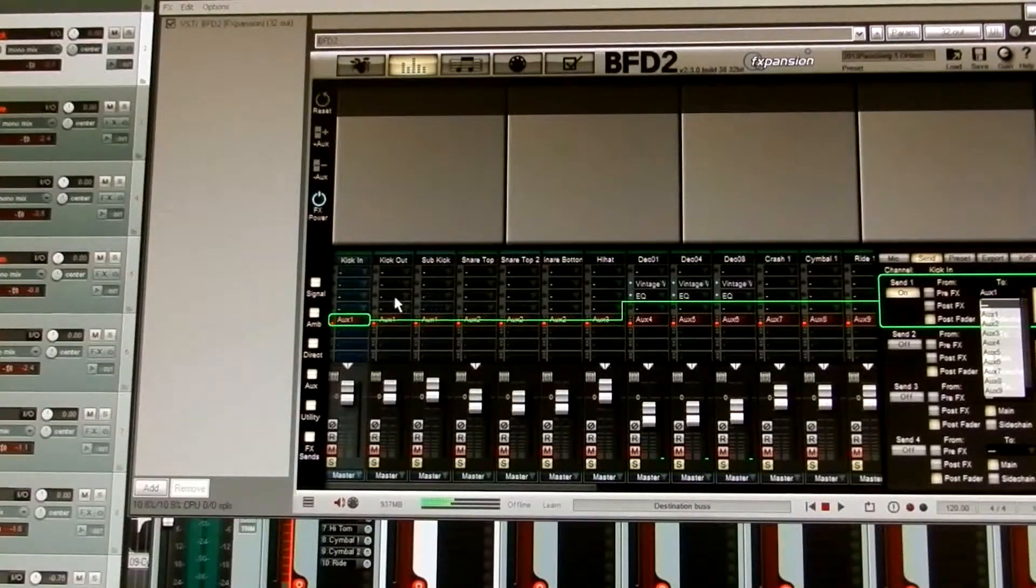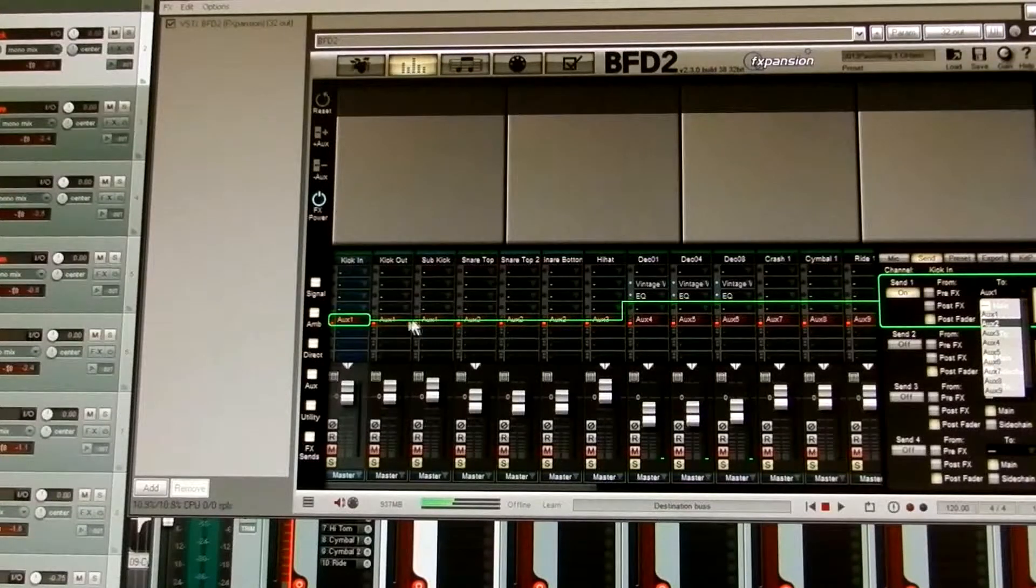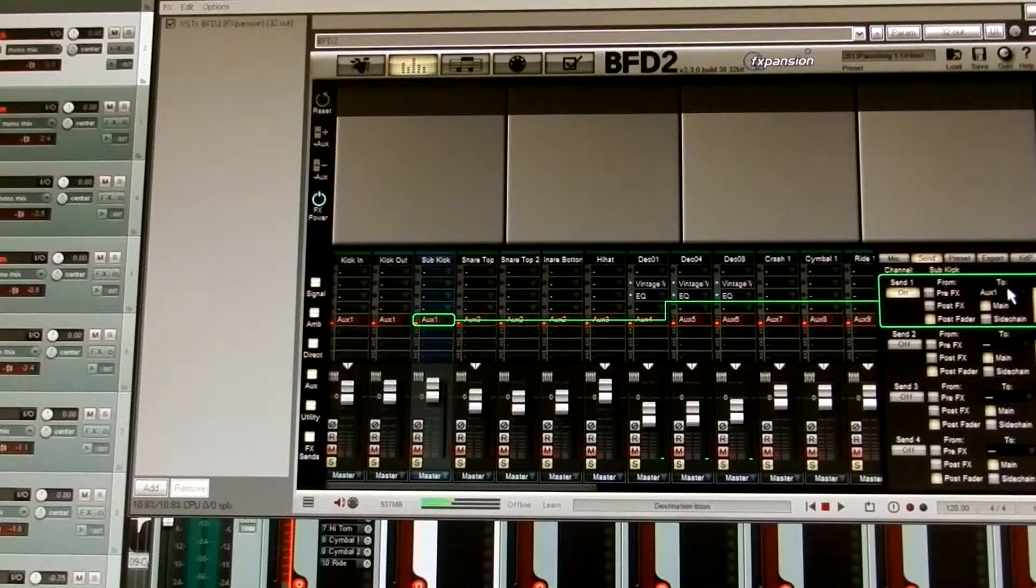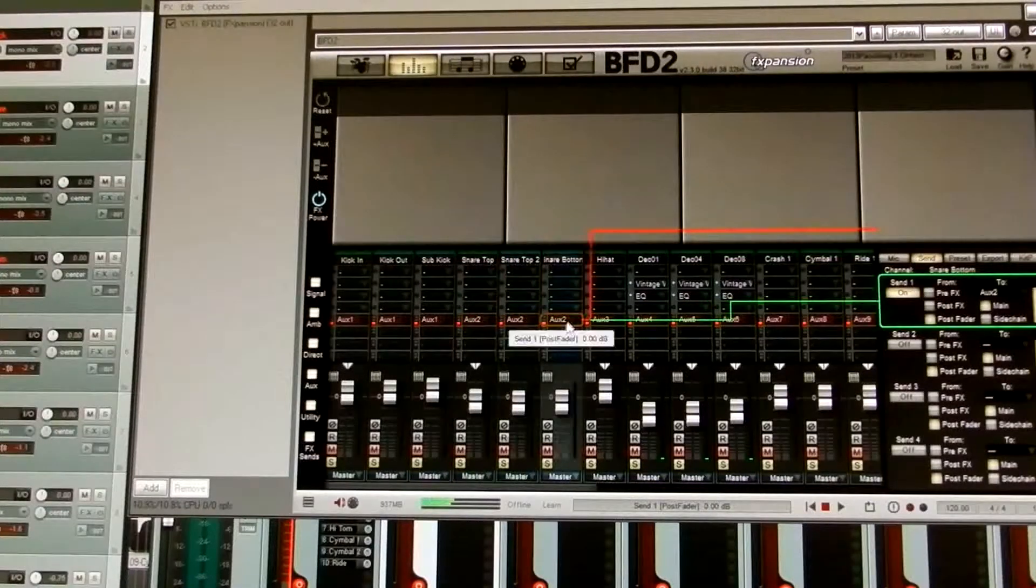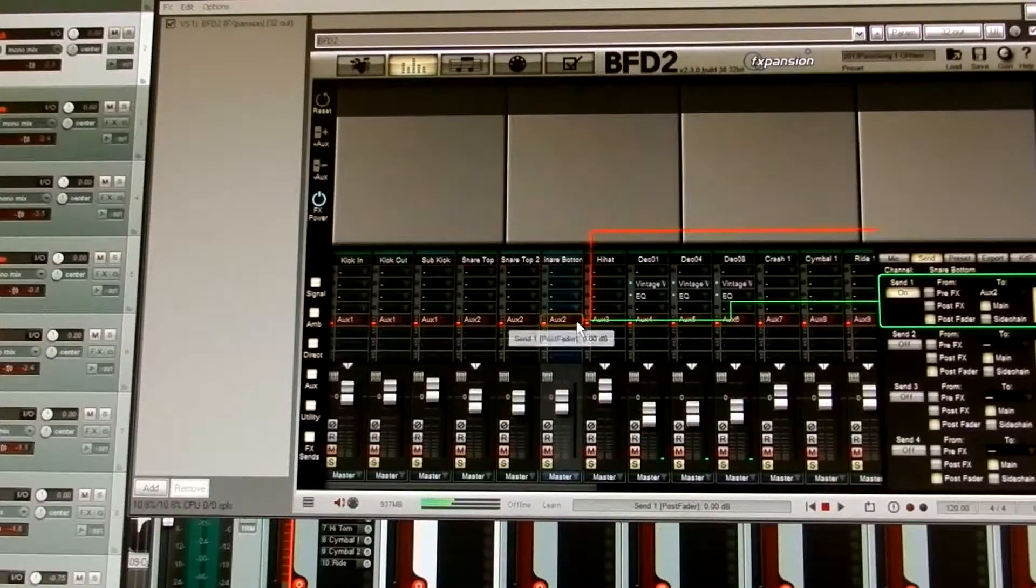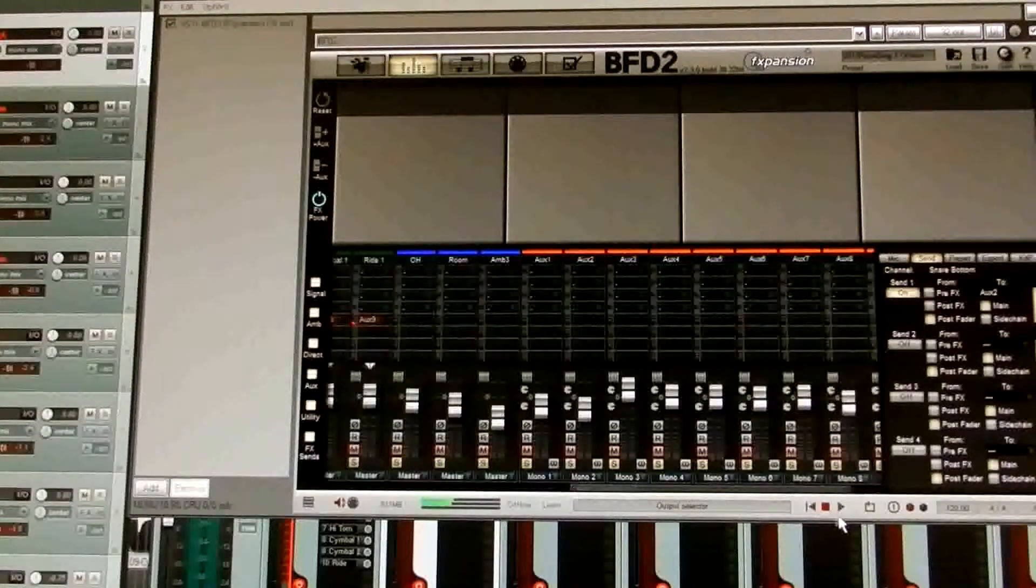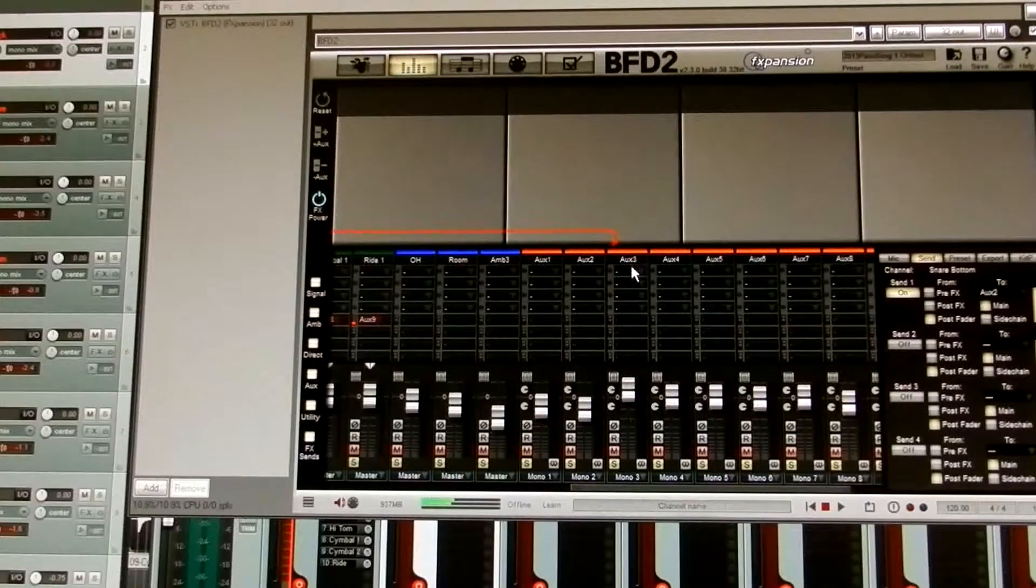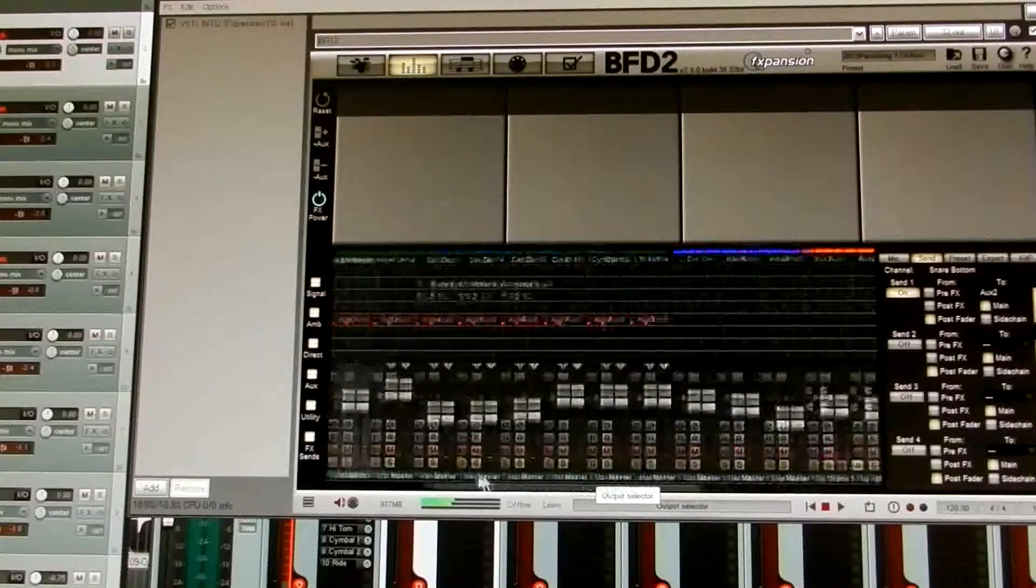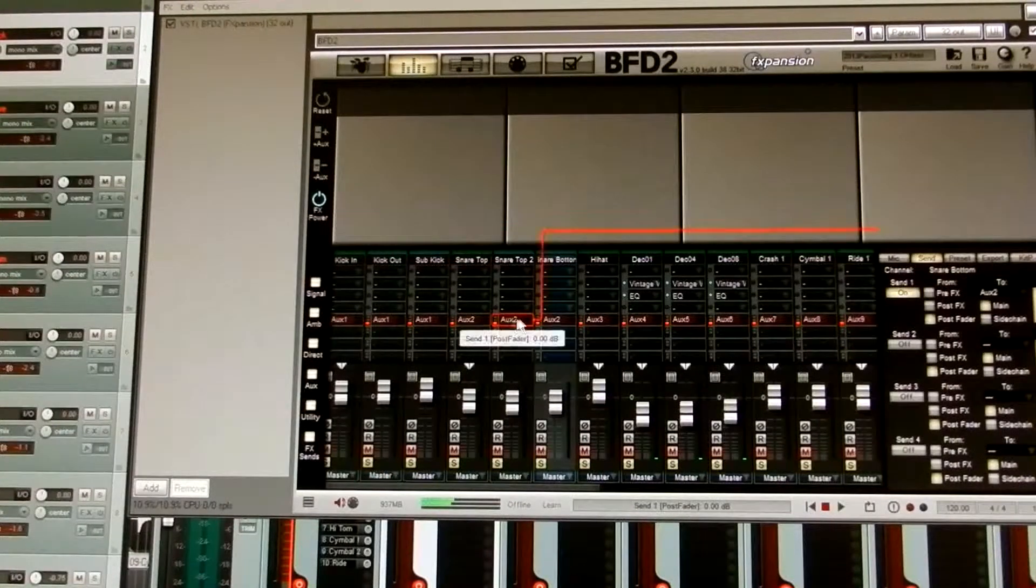So the three kick faders I have are being sent to auxiliary 1, as you can see, auxiliary 1. My snare also has three faders. They're going to auxiliary 2. And of course, auxiliary 2 is mono 2. If we look at auxiliary 2, it's mono 2. Auxiliary 3, mono 3. Okay, so all of my kit pieces are being sent.